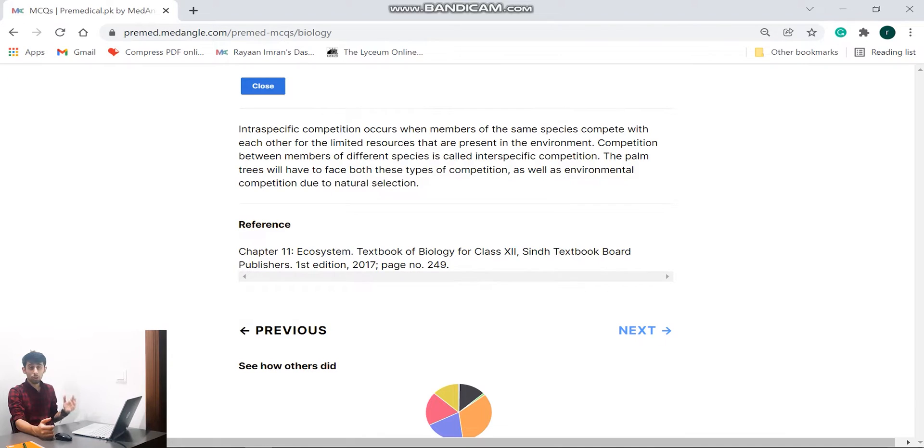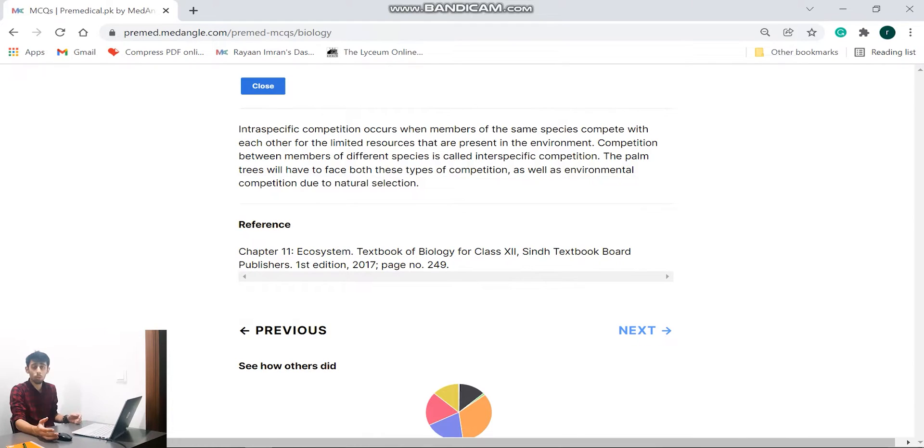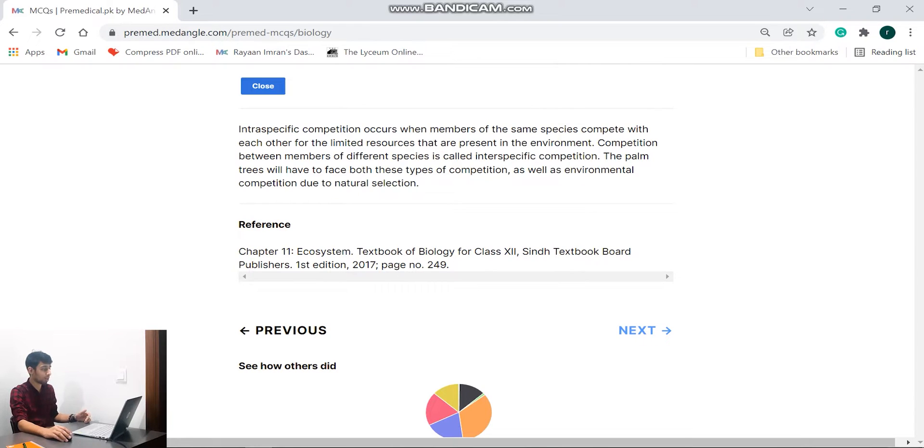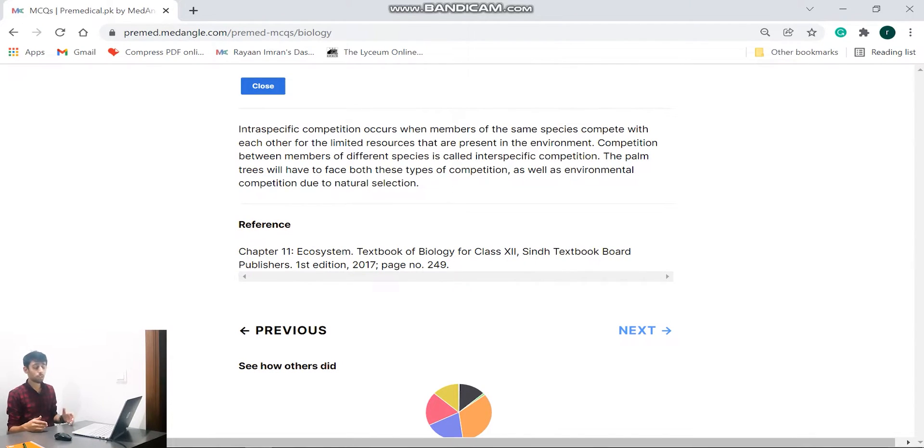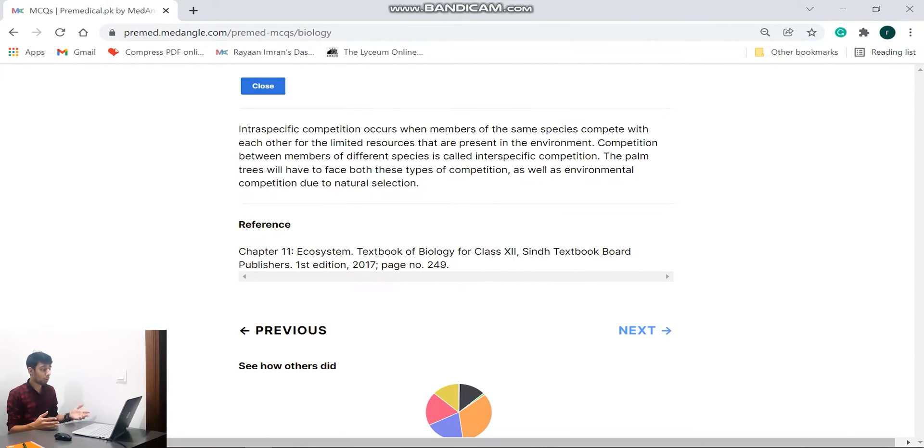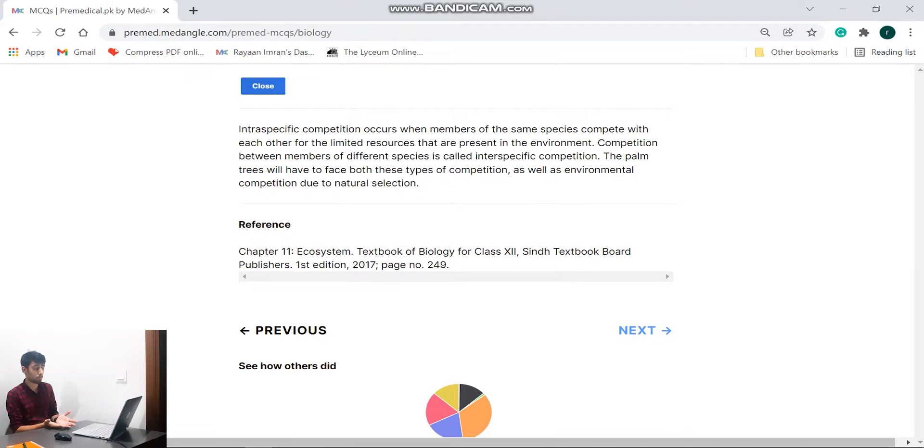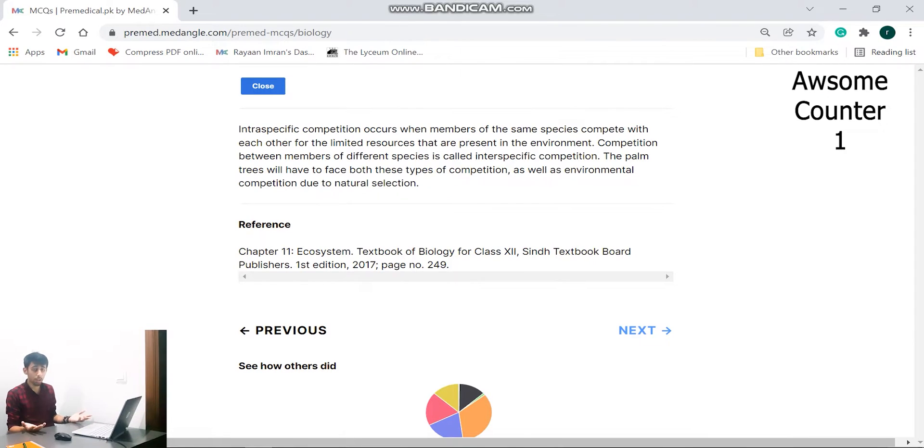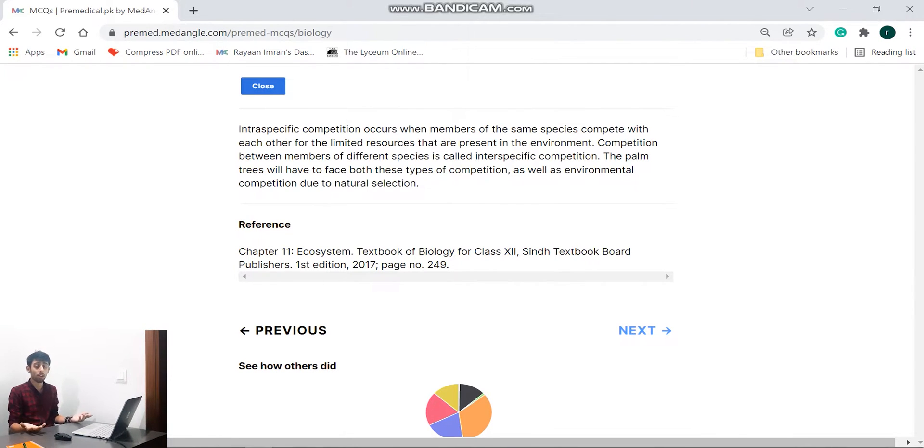Furthermore, you will not find this feature in any of the current resources available to students and this is one of a kind. So let's go ahead. So we have a good explanation over here: intraspecific competition occurs when the peers of the same species compete with each other and the rest is also written down. The other part is that they give us references. Now reference is really important because when a student is self-studying and we want to find out how and where this concept is, they can open the book. So for example, in this question we need to go to your synth textbook board chapter 11 on page number 249. That's awesome because again, references are not given in any resource available to students in Pakistan now.